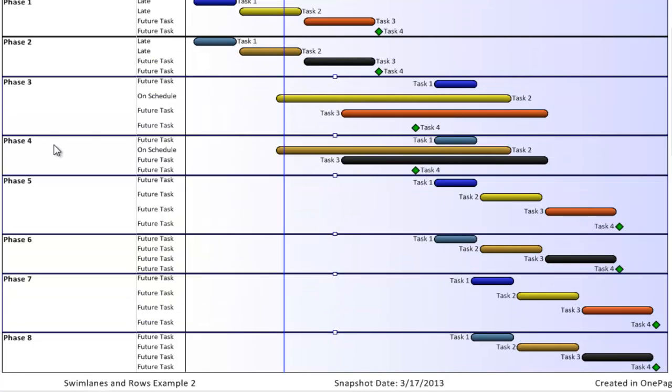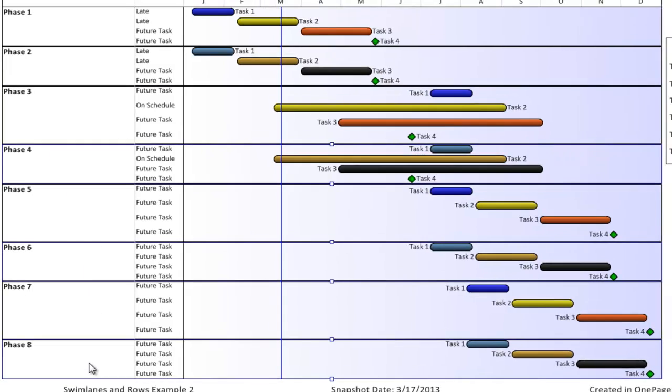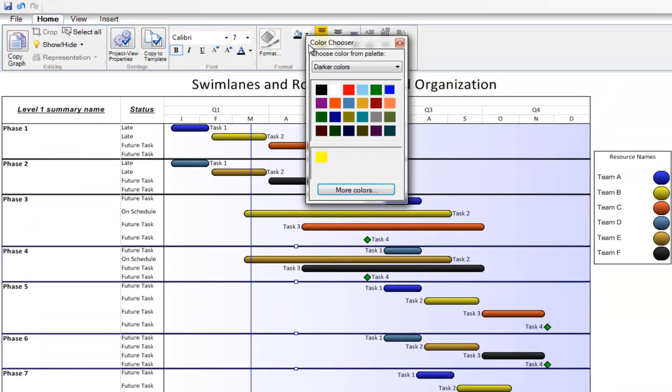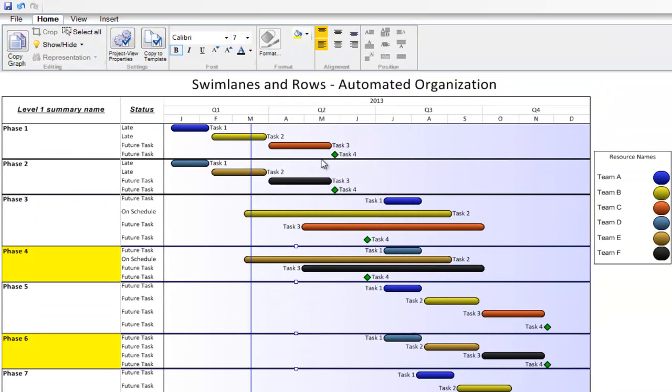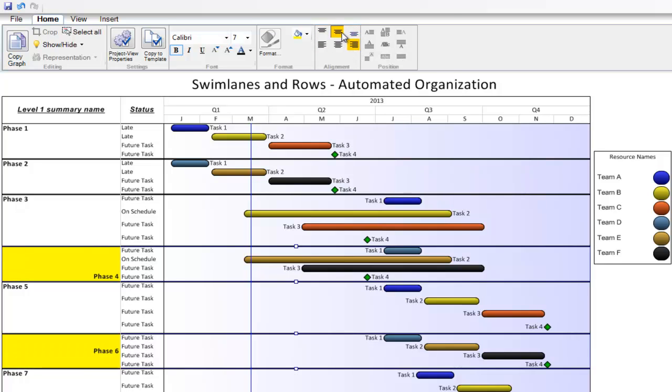Also, if I select one or many swim lanes at once, I can also leverage many of the formatting options on the home tab to change the appearance of the swim lane or row labels and cells.